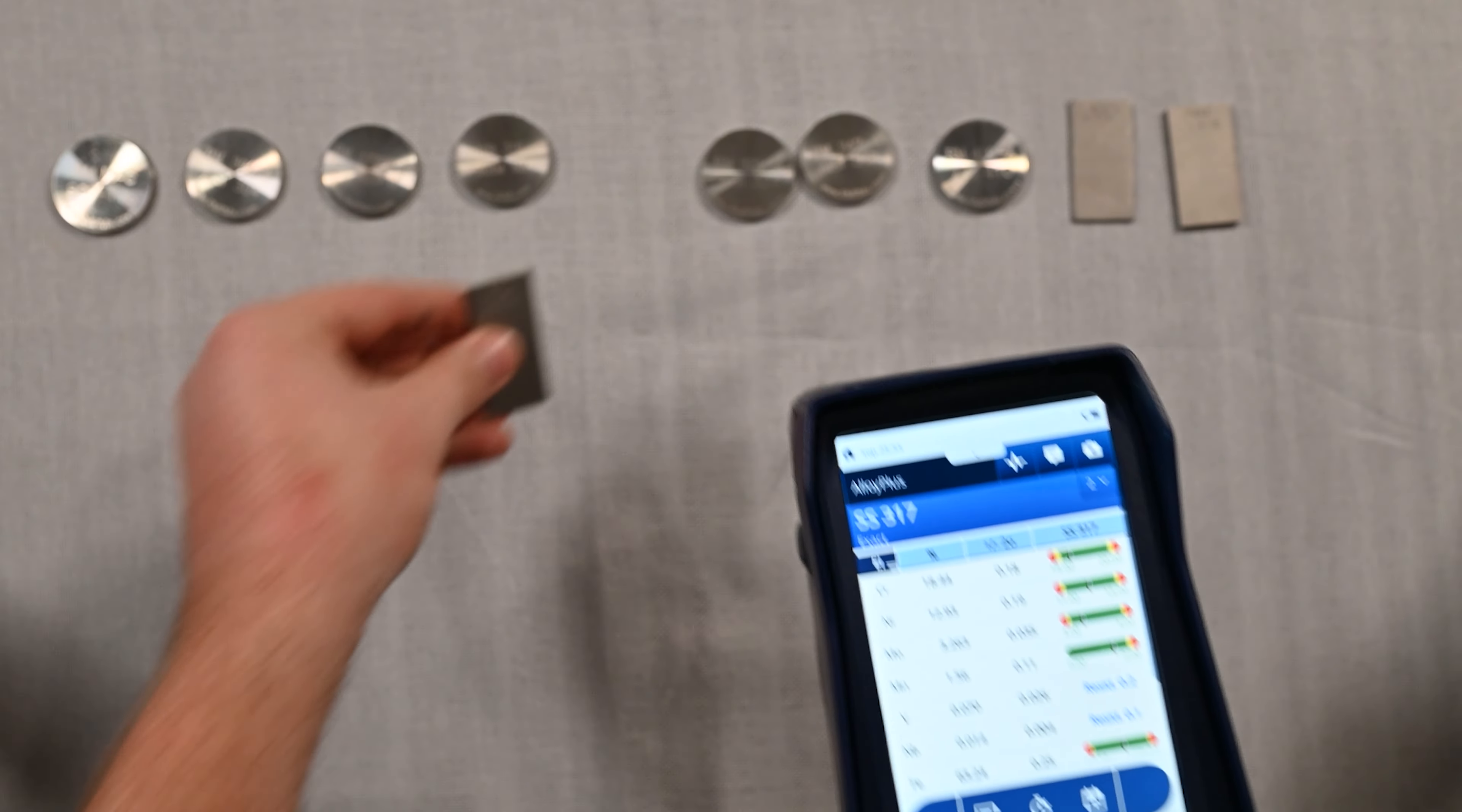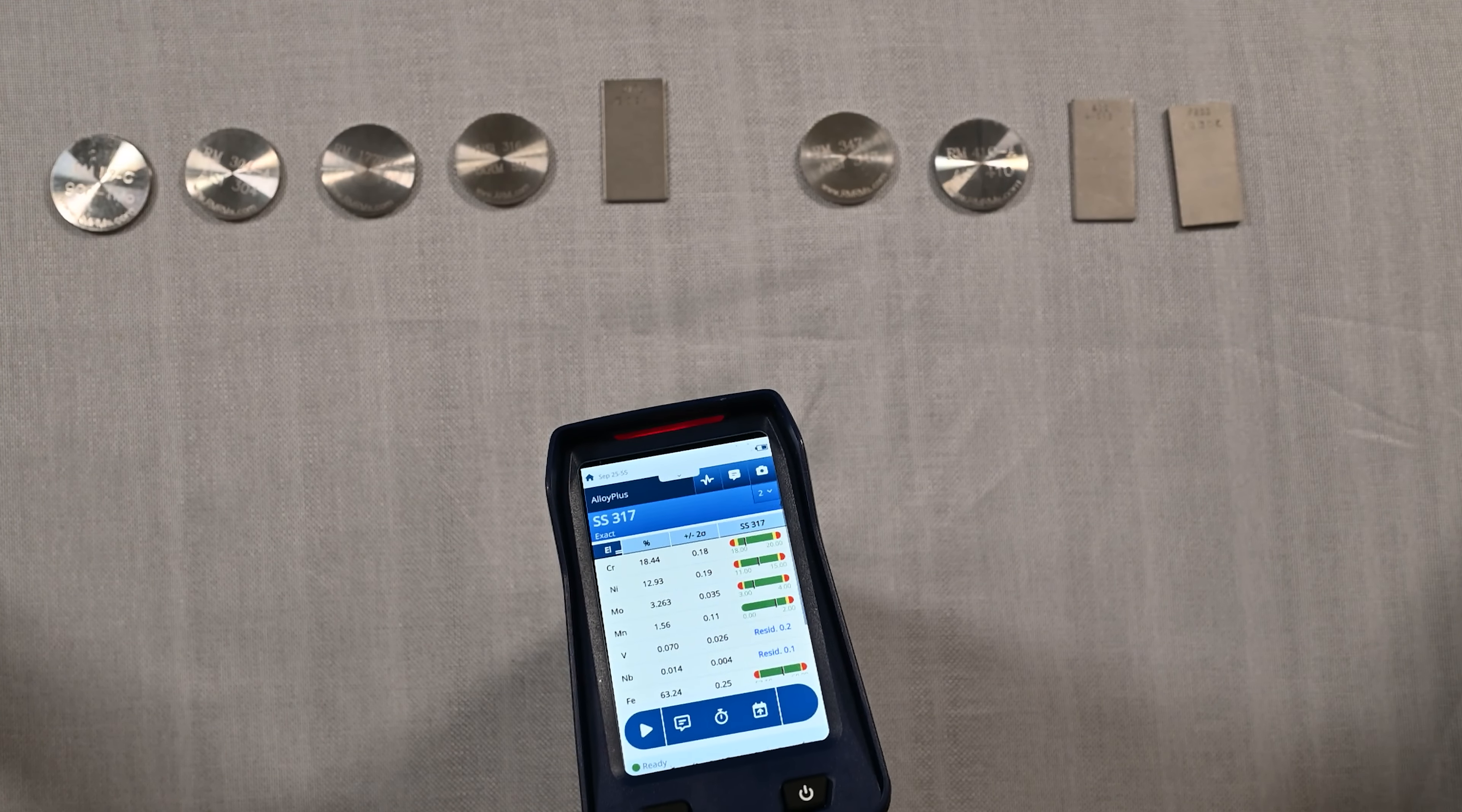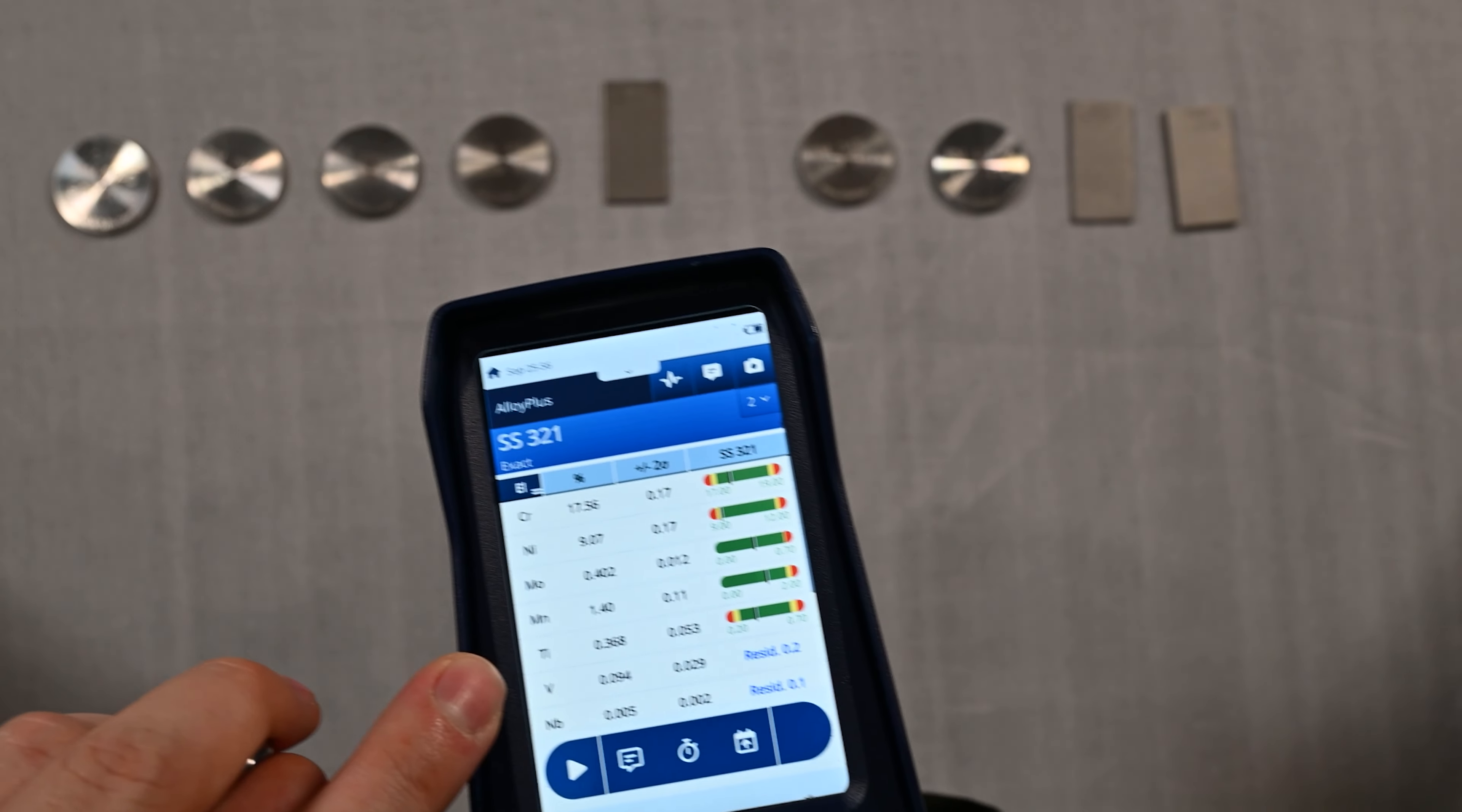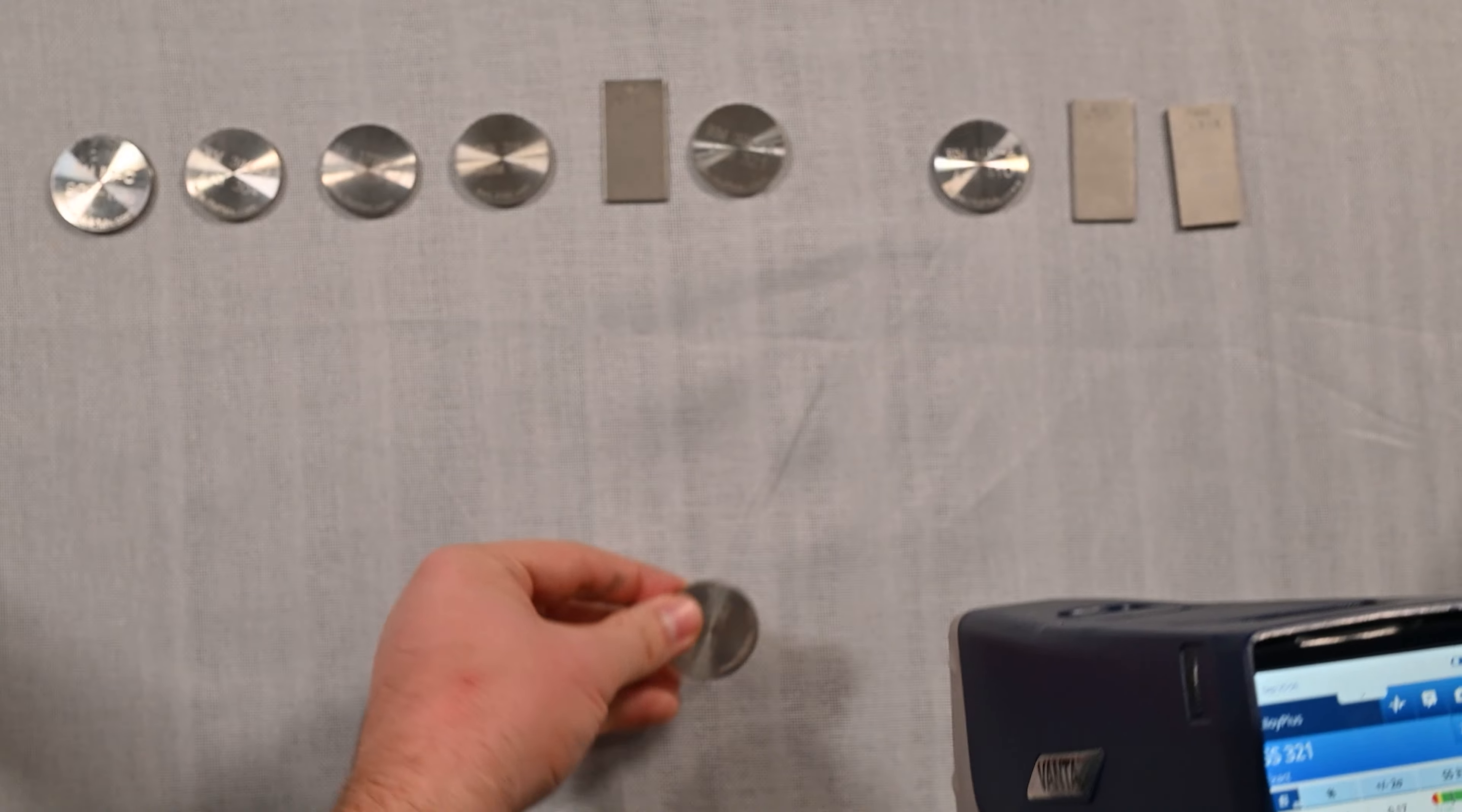Next up we've got 321, which is similar to a 304 but it has a titanium addition to it. So we have to see if this analyzer is able to sort that properly, and it looks like it is. That titanium addition, which you'll see down here, is able to be detected with this XRF technology. The Vanta Core, being a newer XRF, is very fast, very snappy, very sensitive to those elements.